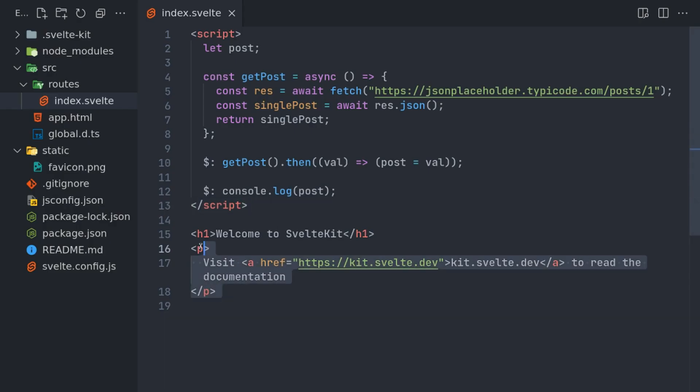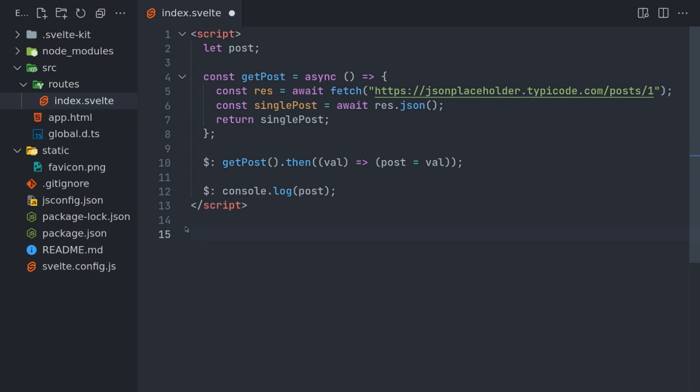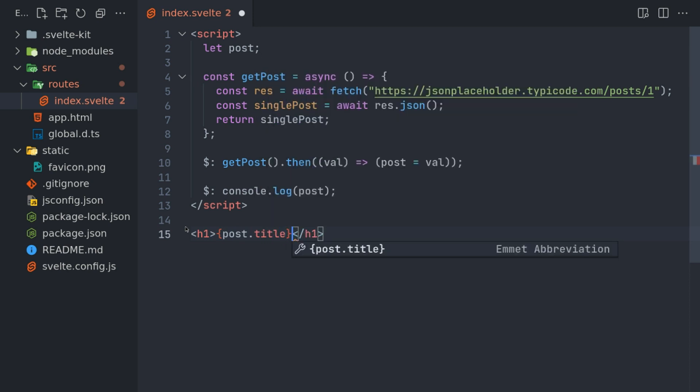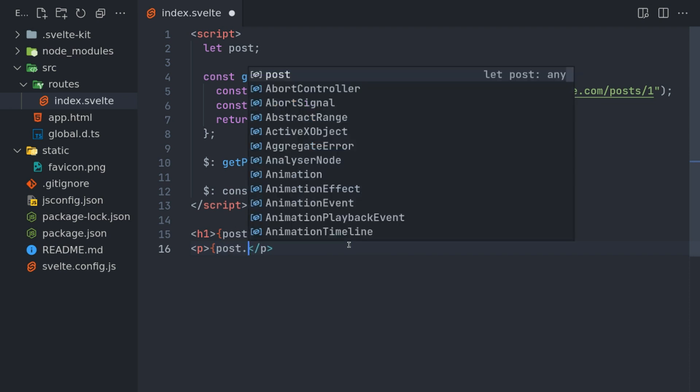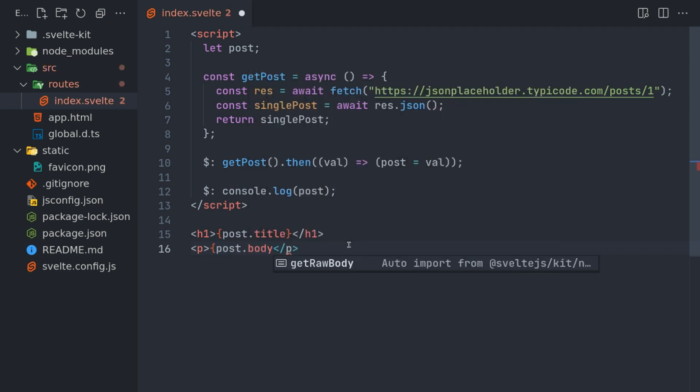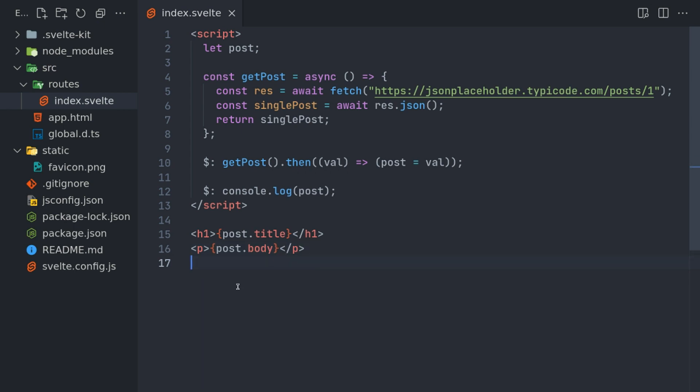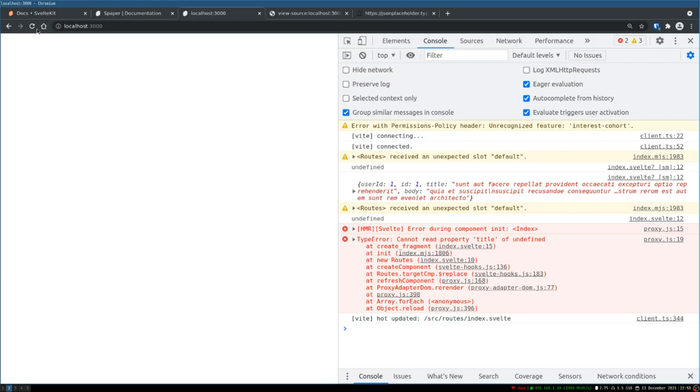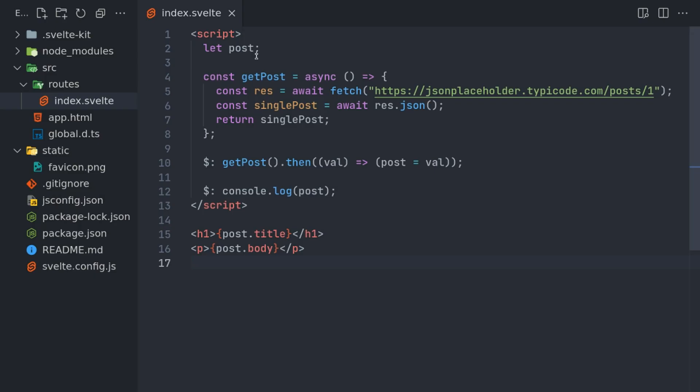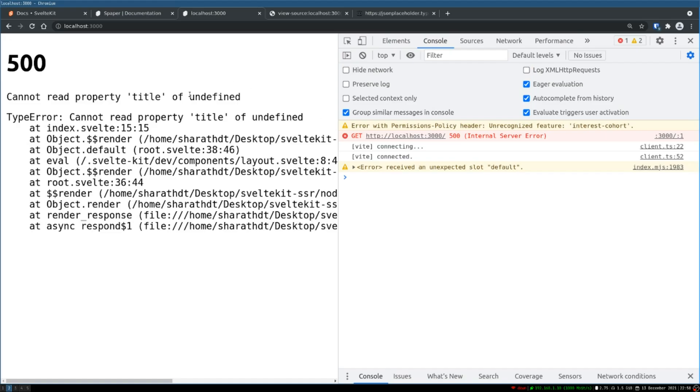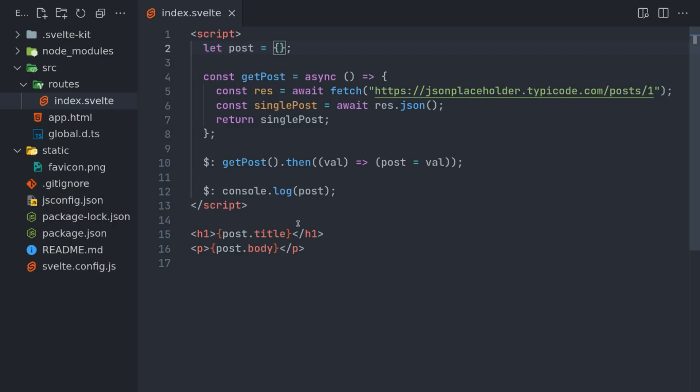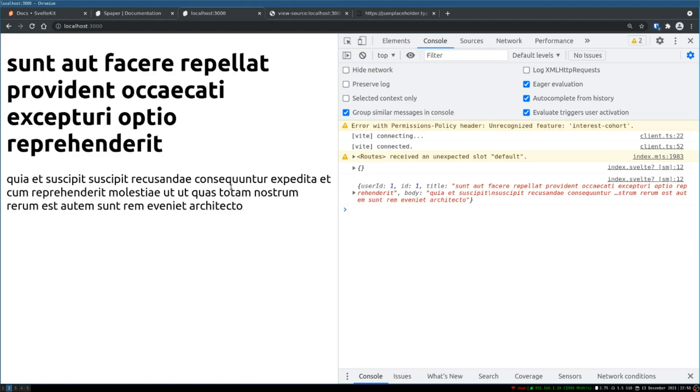So I'll use this here. I'll remove this for now. I'll have h1, which is post dot title, and then I'll have a paragraph tag which is post dot body. Now this may not work because initially, you know, it's not present—it is undefined. I can do something like an empty object or something, and then it should work. Yeah. Now initially it was empty and there was nothing, and then it started showing up.